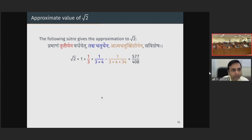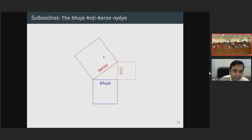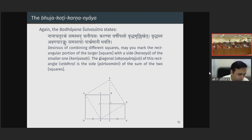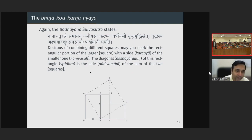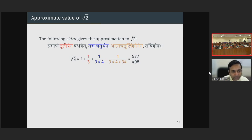Very interestingly, we also find an approximation for the square root of 2 in the Shulpa Sutras. Baudhayana Shulpa Sutra is generally dated to about 800 BC based on linguistic features, but the knowledge might have been older, since the Shulpa Sutras are required for all Vedic sacrifices and the Vedic literature is dated earlier. The relation given for the diagonal of a square is 1 plus 1/3 plus 1/12 minus 1/(12 × 34), which is the approximation for root 2.